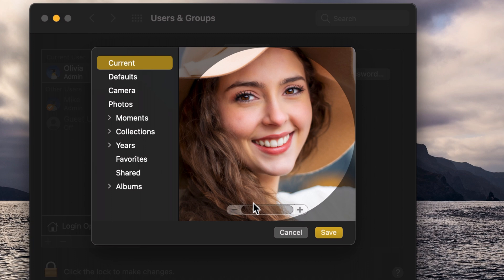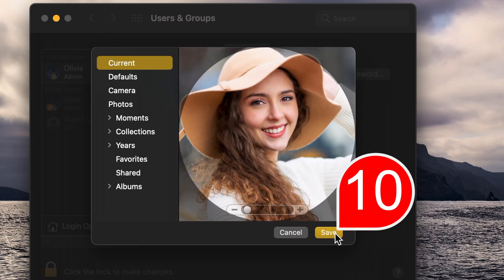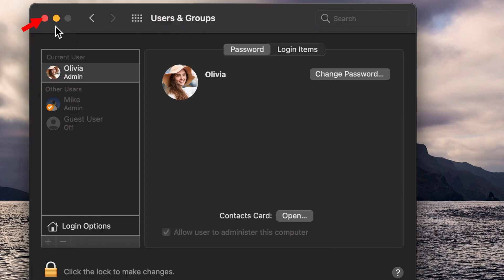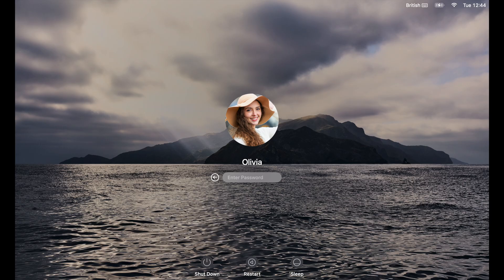Once satisfied, click save. Your user icon picture is now changed.